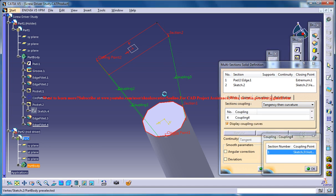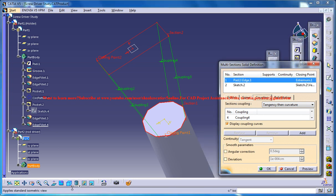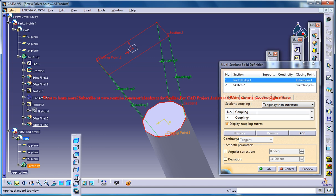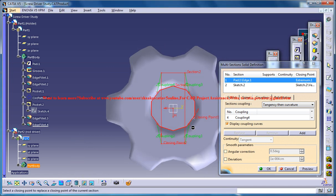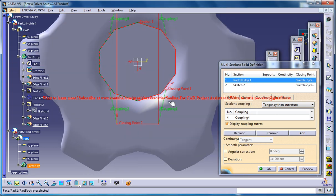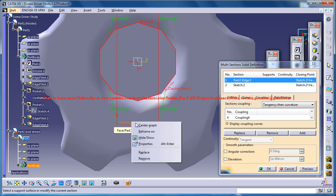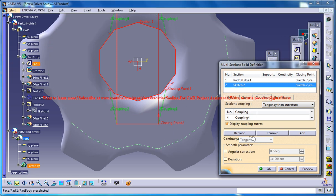And the last one. Just replace the closing point, and in order to keep the closing point just come to the top view, keep it somewhere here closer, and just look for the other closing point, replace and keep it here. Now click on the preview.